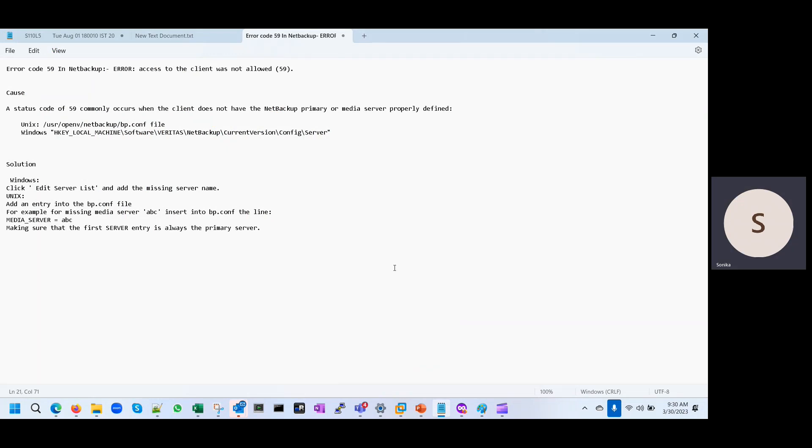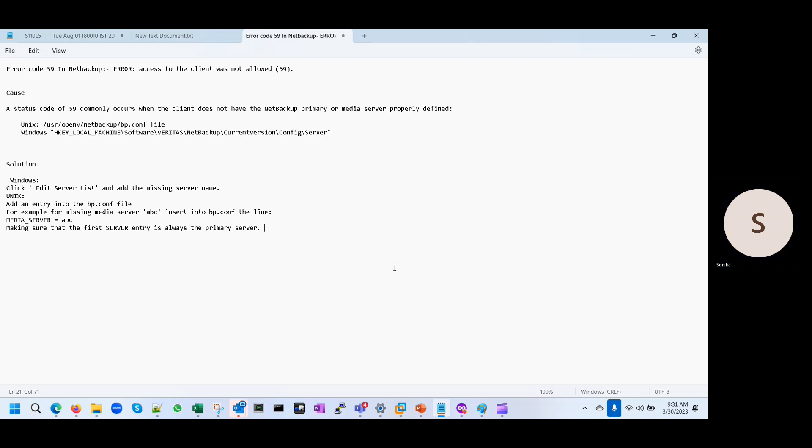We'll discuss why this error is coming and how we can fix error 59 in NetBackup.